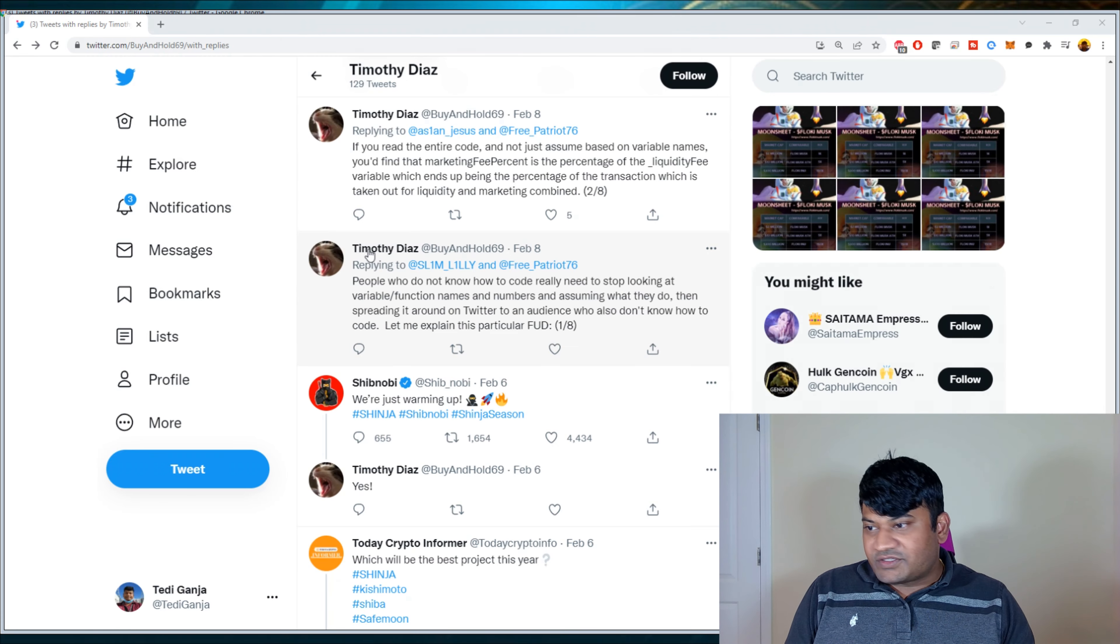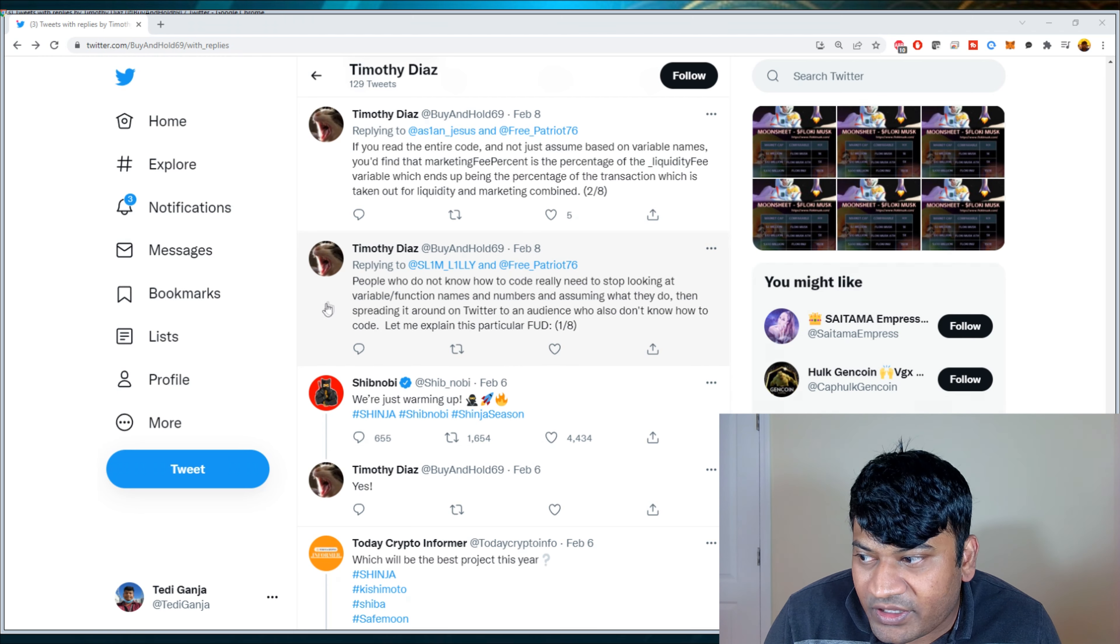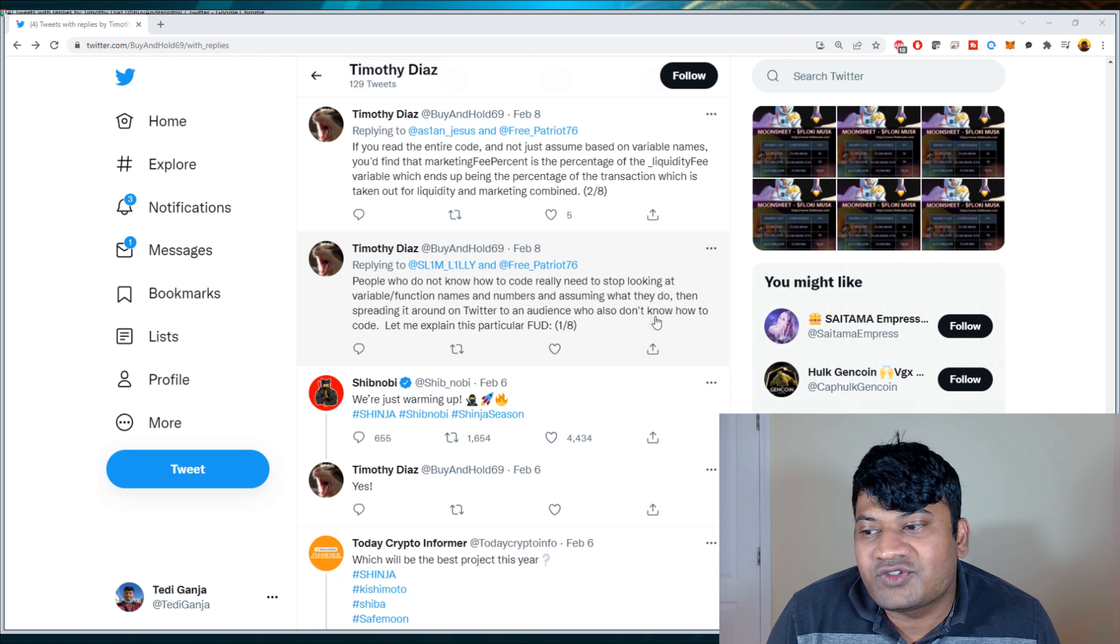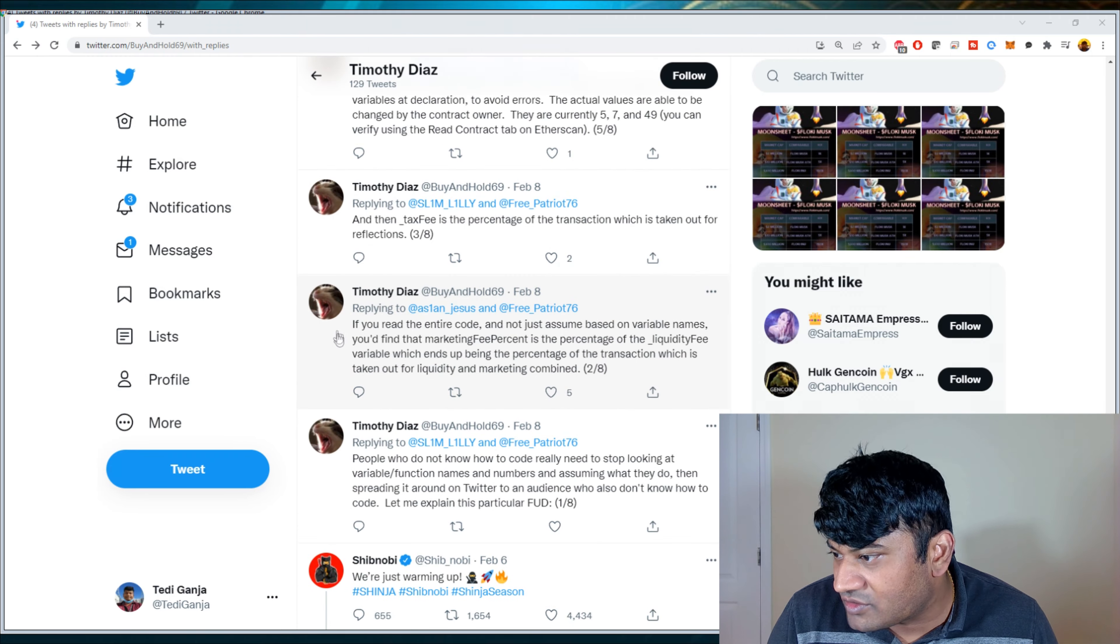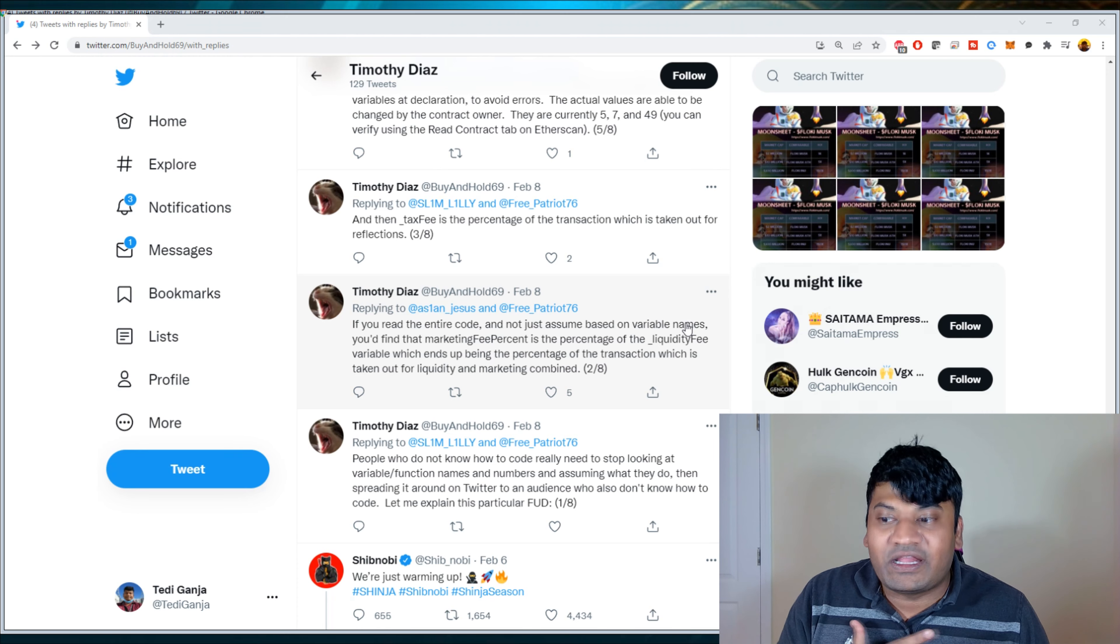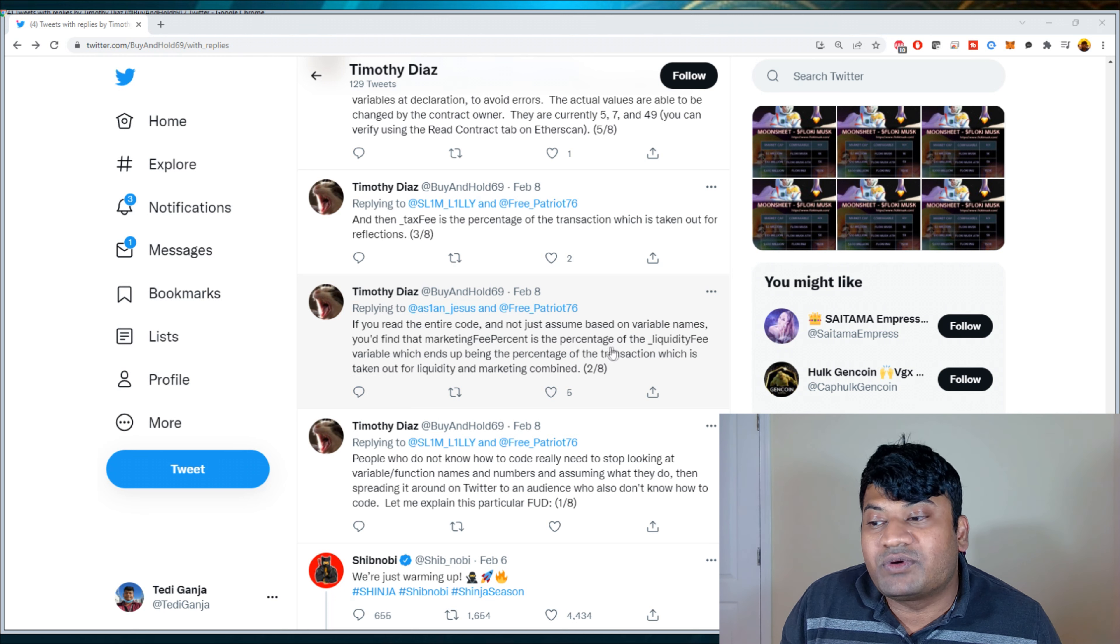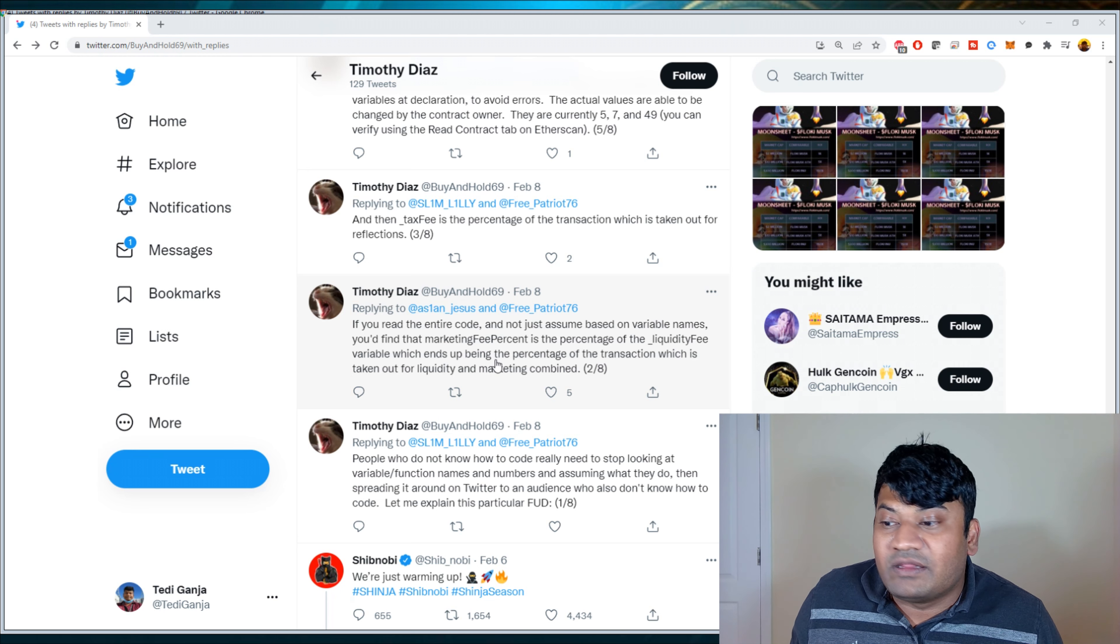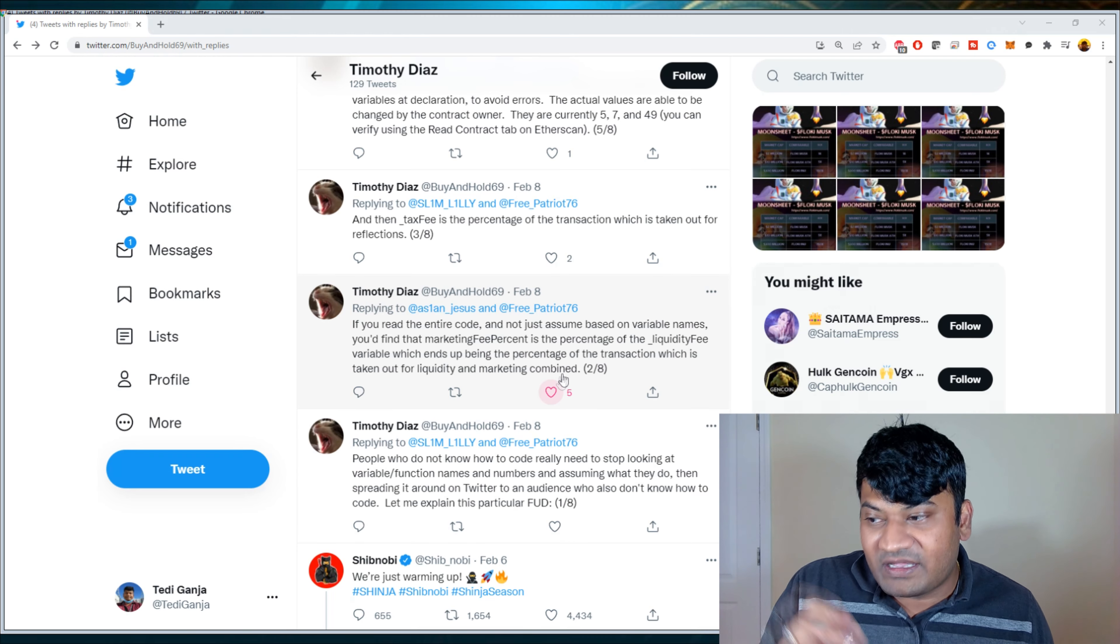So let me just quickly find his explanation. So Timothy Diaz says people who do not know how to code really need to stop looking at variables slash function names and numbers and assuming what they do, then spreading it around on Twitter to an audience who also don't know how to code. Let me explain this particular FUD. One out of eight. If you read the entire code and not just assume based on variable names, which is, I knew it was a variable name, but I didn't know how it was used.